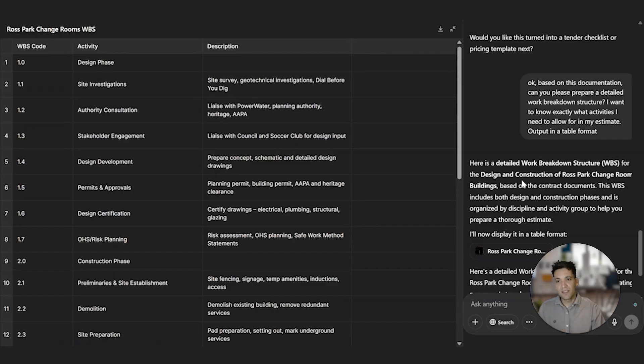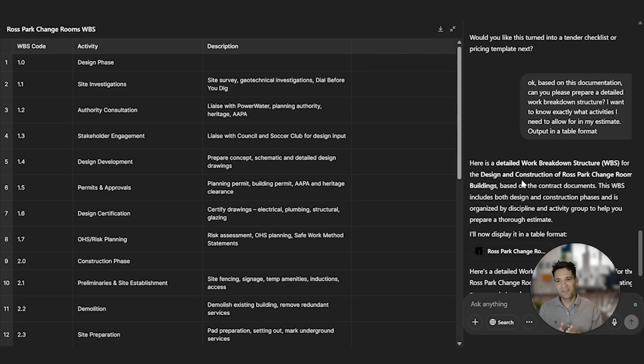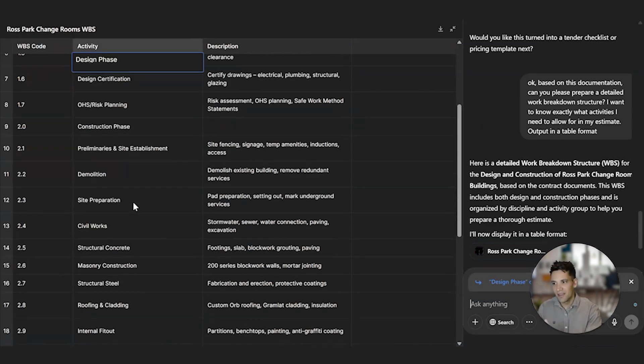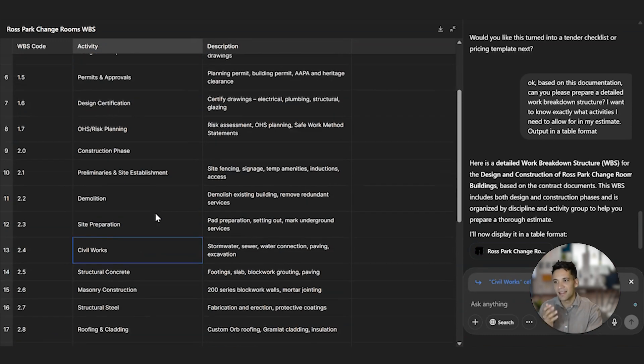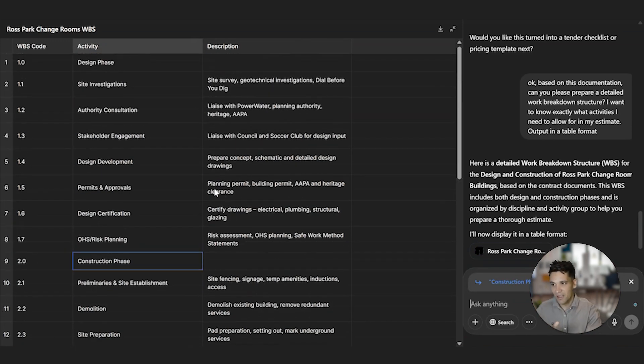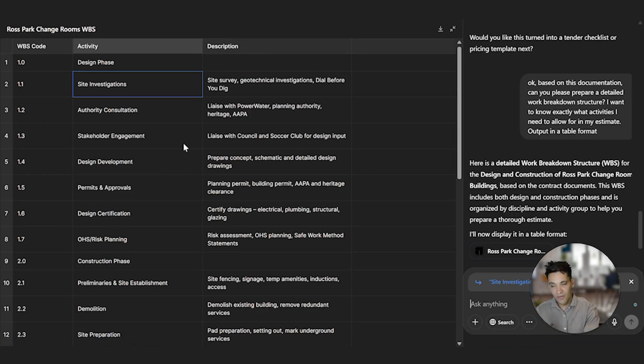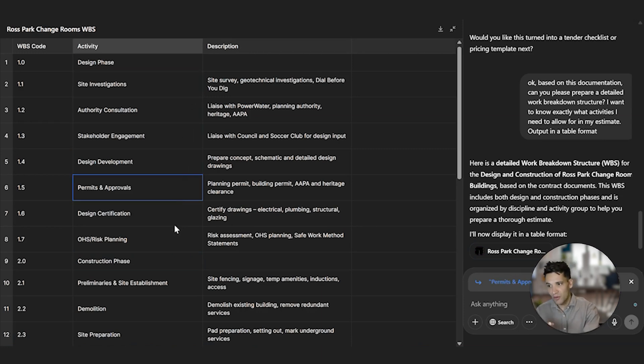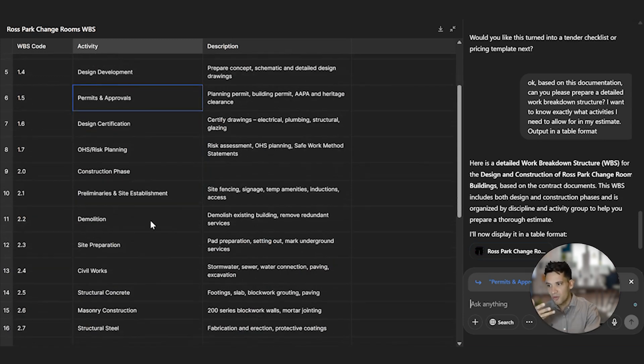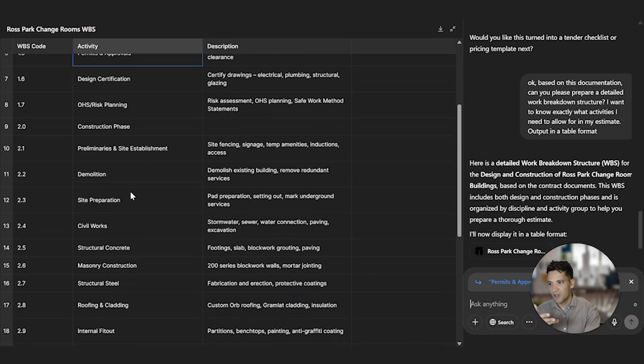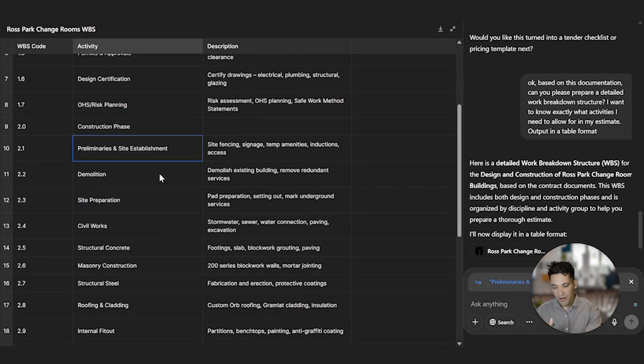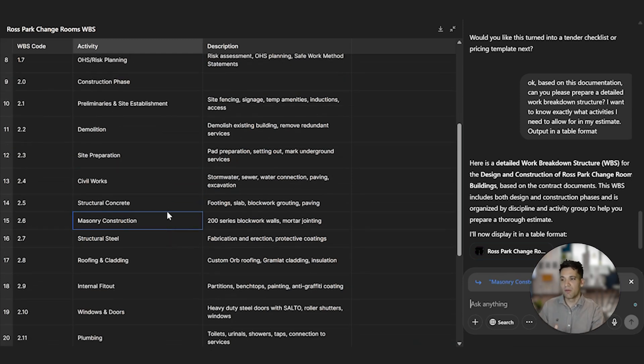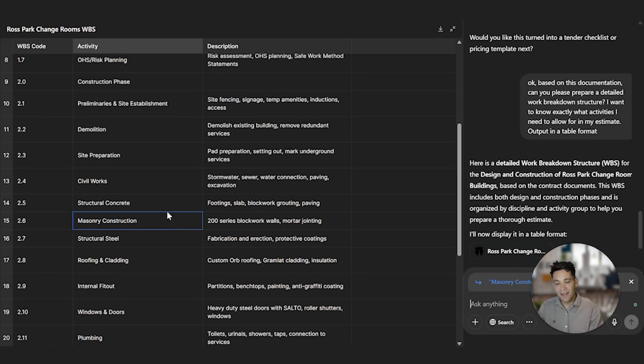So the prompt I've used now is based on the documentation provided, can you please prepare a detailed work breakdown structure? I want to know exactly what activities I need to allow for in my estimate. So it's broken down into design phase and construction phase, and it's outputted this in a table as I've asked it. So during design, it's got site investigations, authority consultations, stakeholder engagement, design development, permits and approvals, and so on. During construction, it's got preliminaries and site establishment, demolition, site preparation, civil works, structural concrete, masonry construction.